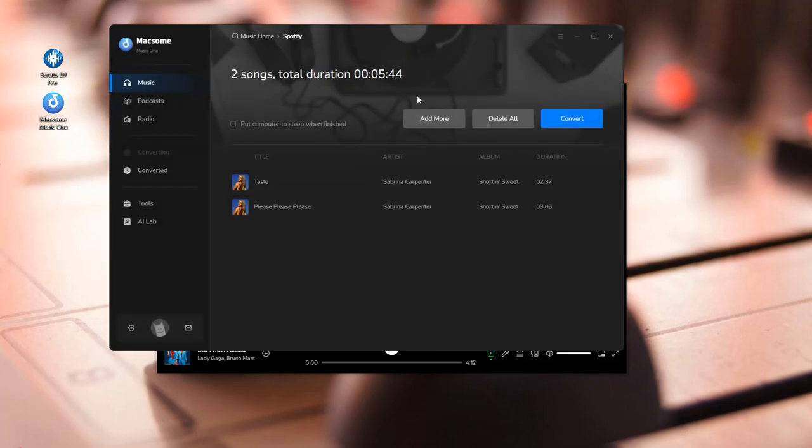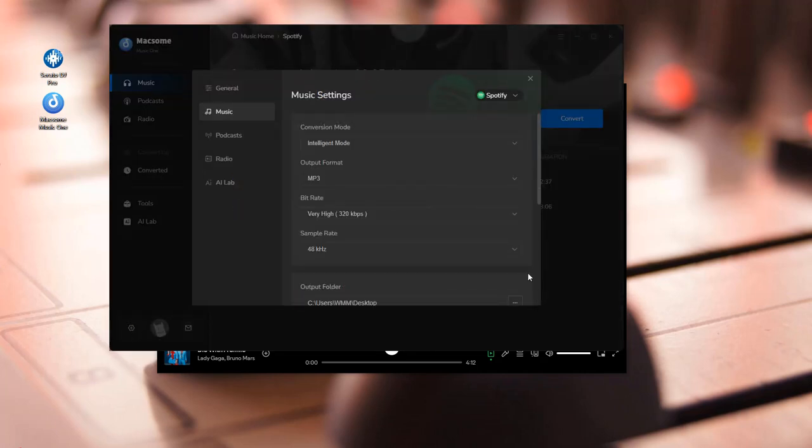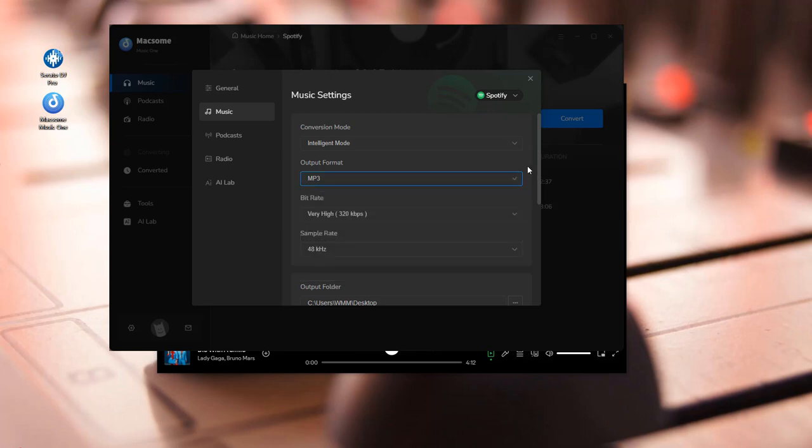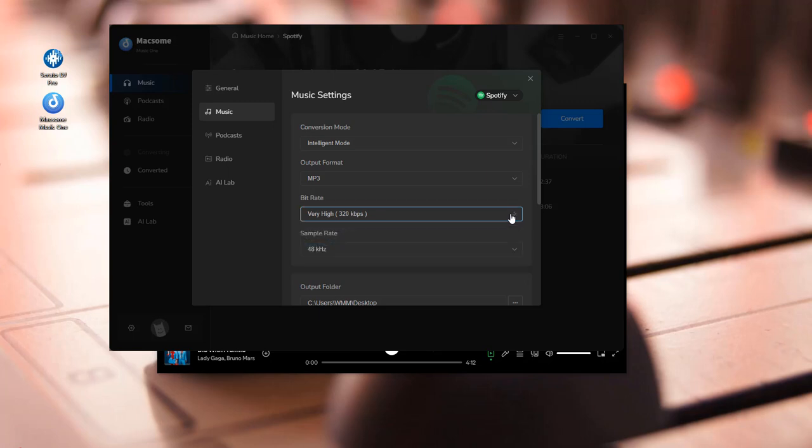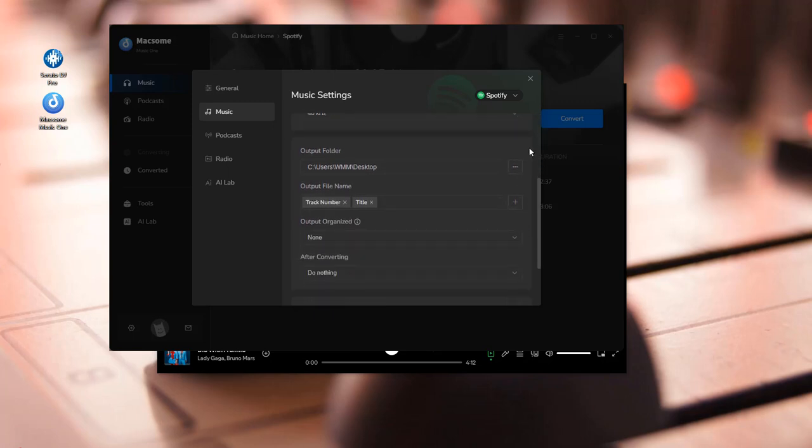Go to the menu, select the settings option, or click the settings icon in the bottom left corner. You can customize the output parameter. Set the output format to MP3. Adjust the output quality. Change the output path. Then adjust other output parameters as you like such as output format name.